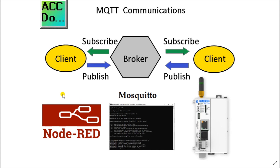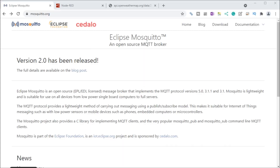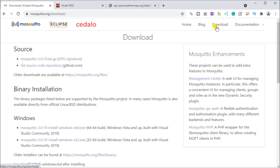As you can see, we have two clients — Node-RED and our Click Plus PLC — and they will be communicating to our broker, which is the Mosquitto broker. The first thing we will do is take a look at the Mosquitto organization and show you where to download the Mosquitto broker, which runs locally on your PC.